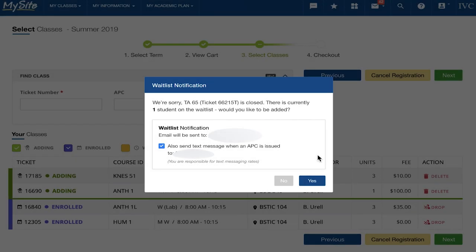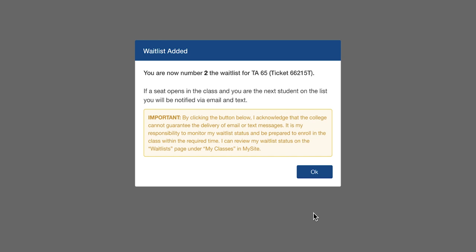If the class is full but has a waitlist available, a waitlist notification pop-up will display. Verify your phone number and click Yes. You are now added to the waitlist.